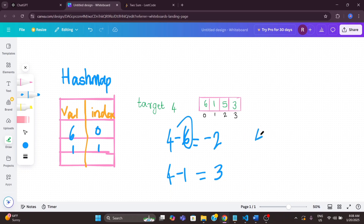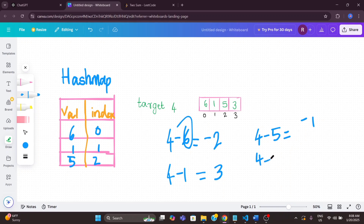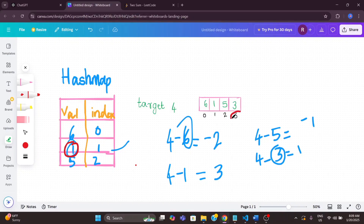Now I check the element 3: 4 minus 3 equals 1. I check if 1 is in the hash map — yes, it is! So we found our result. We return the index of 1 from the hash map and the current index of 3, giving us output indices 1 and 3. The benefit here is we only traverse the array one time — no need for two nested loops. In one iteration we get the output.